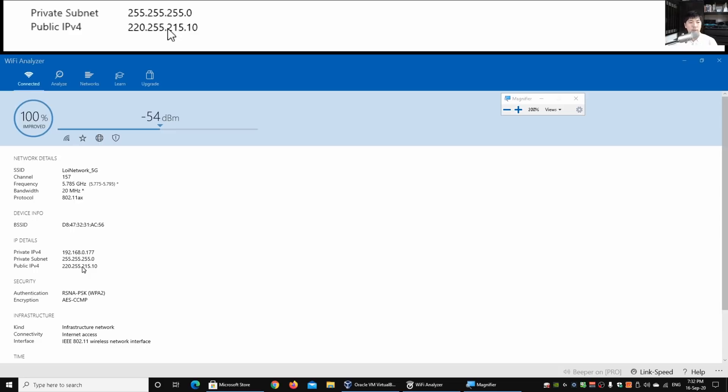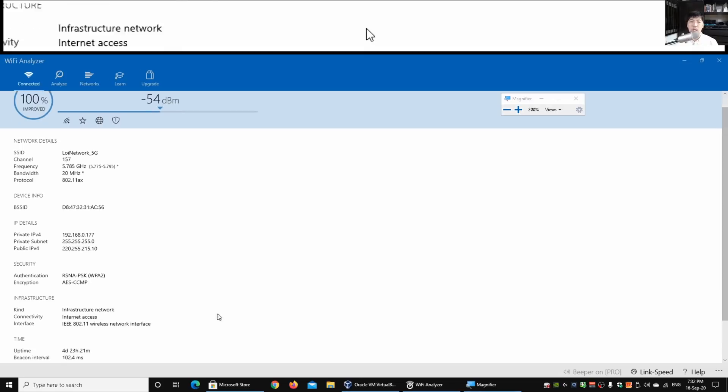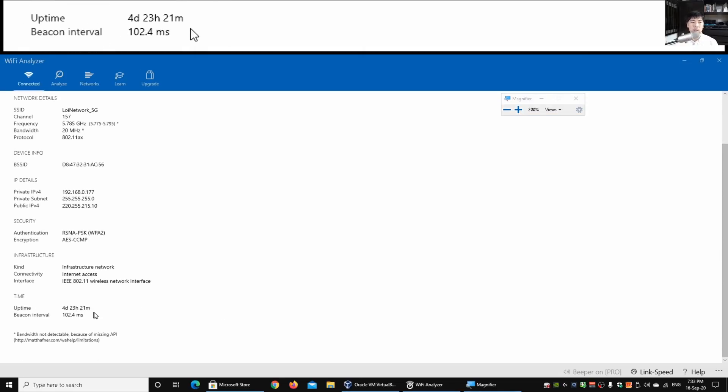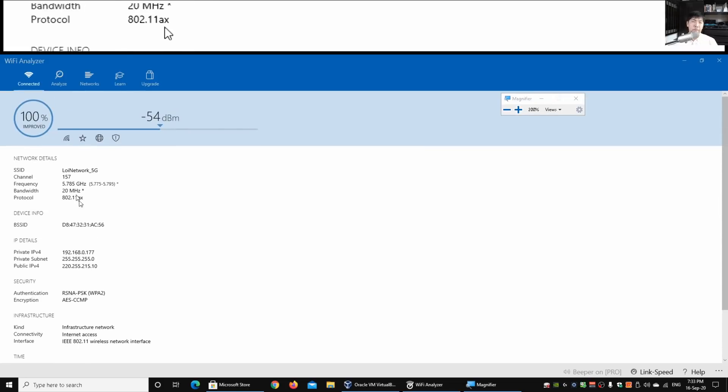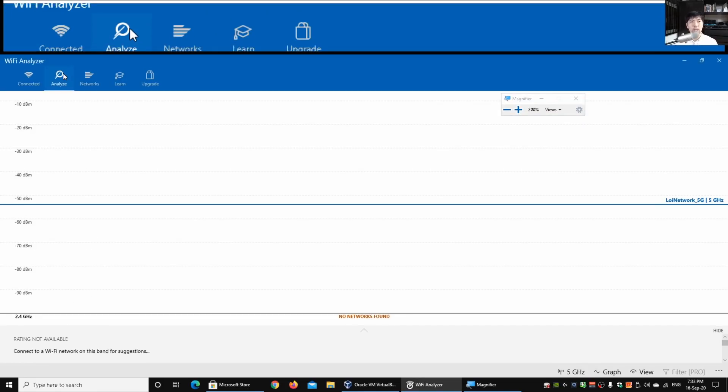It's giving you a lot more details. If you scroll down further, it also tells you the authentication type, what kind of encryption technology it's running on. A lot of very useful information and your uptime and beacon interval. You can have the analyze button over here.